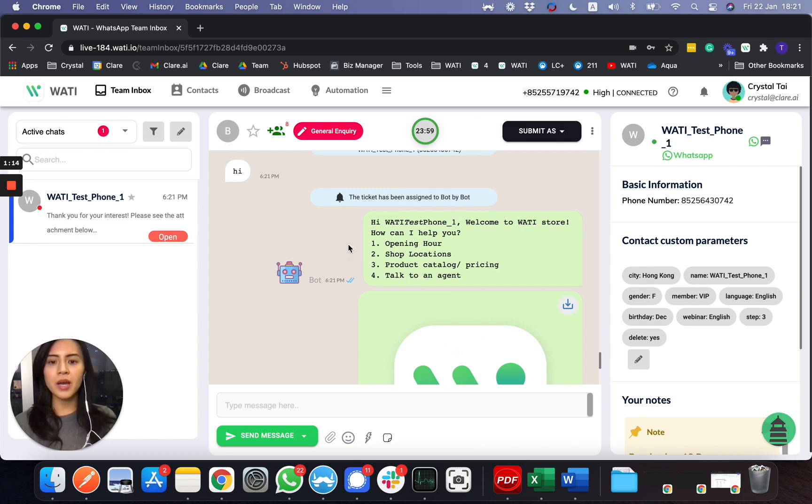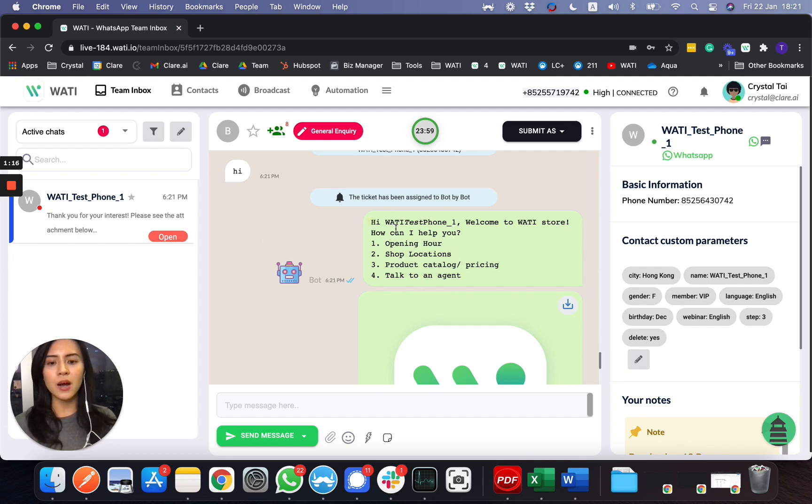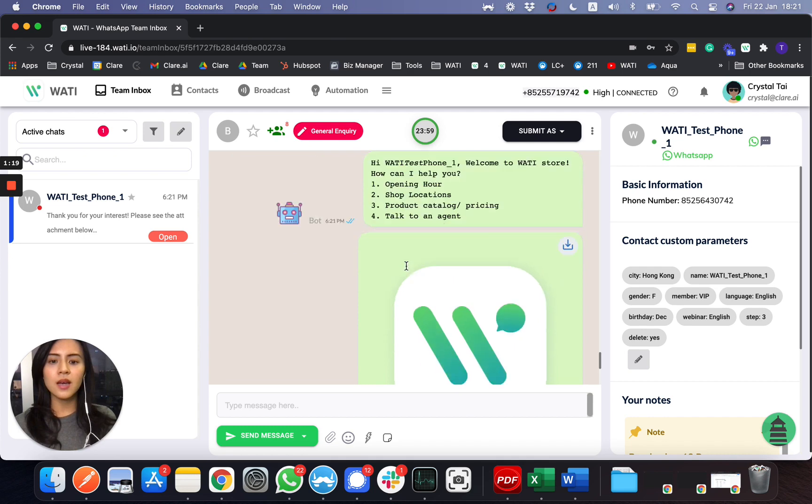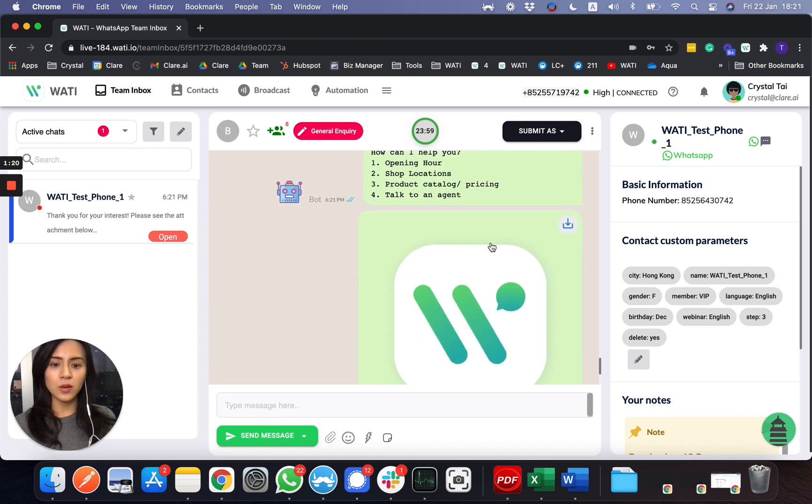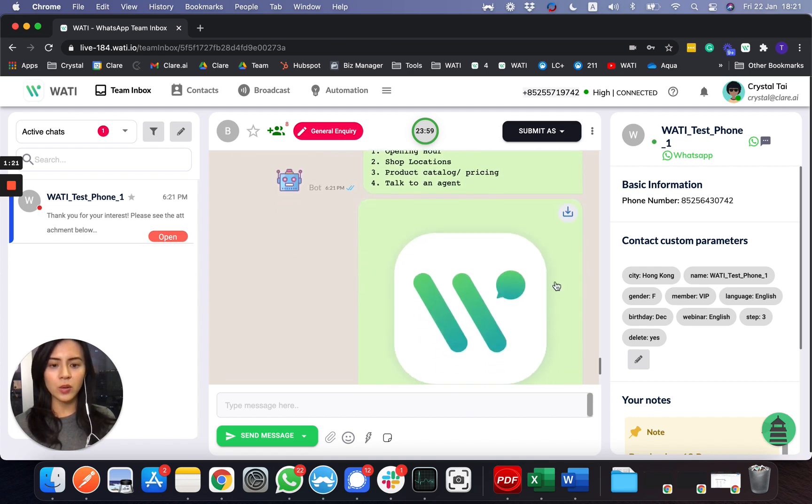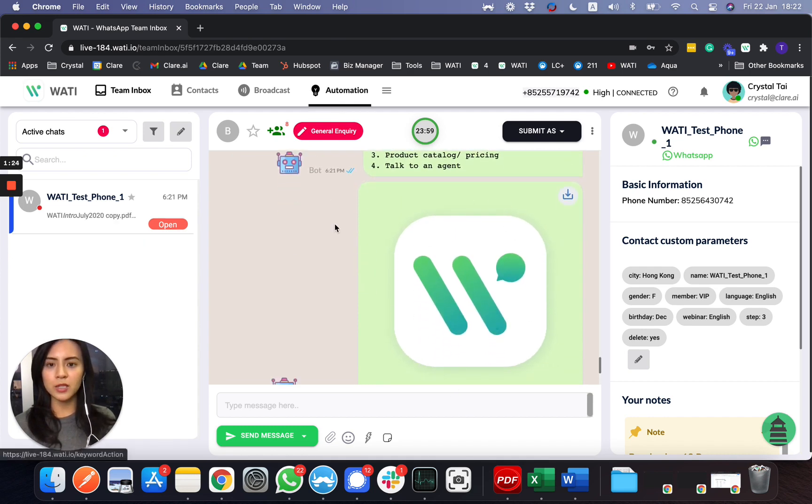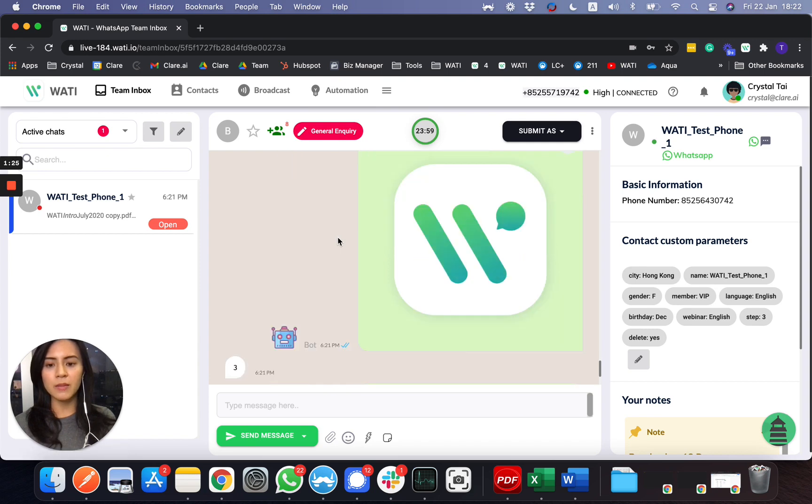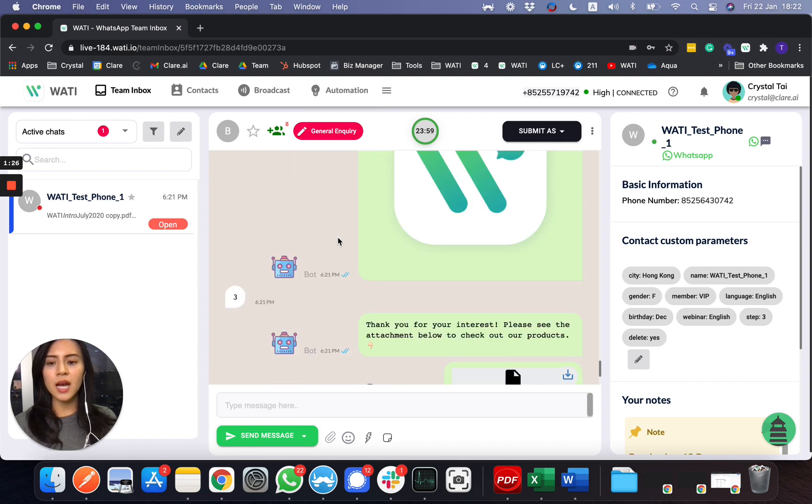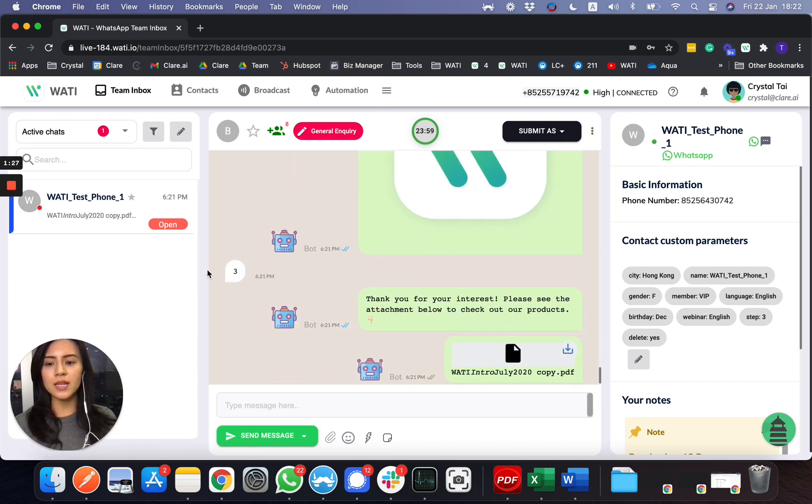Also have a logo here that I sent out—I set in the automation as an auto-reply message. And when they type number three for the pricing, I also set an option to send out the PDF for them.